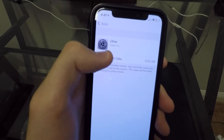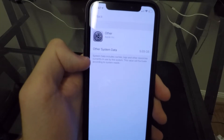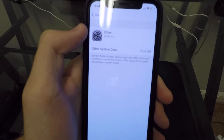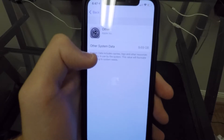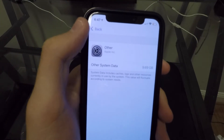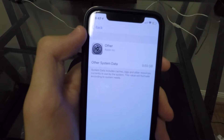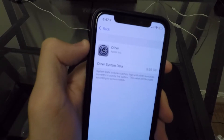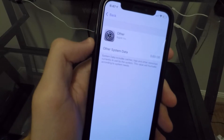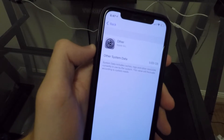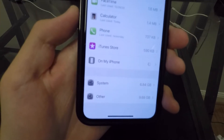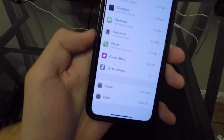If we go into the Other storage, it actually tells us what it's made up of — caches, logs, and other resources in use by the system, and this value will fluctuate according to system needs. Basically, caches are your biggest problem. The system and applications use cache all the time to make things load quicker. So here are four ways that you can minimize this Other storage.